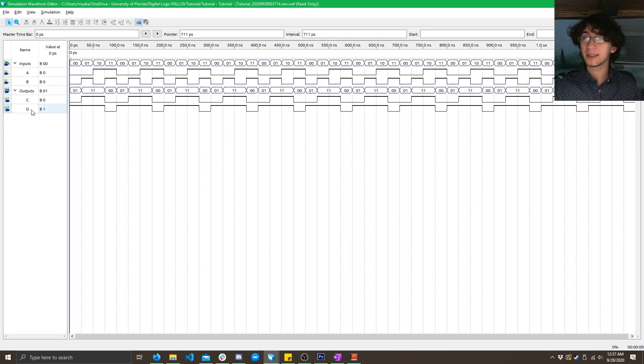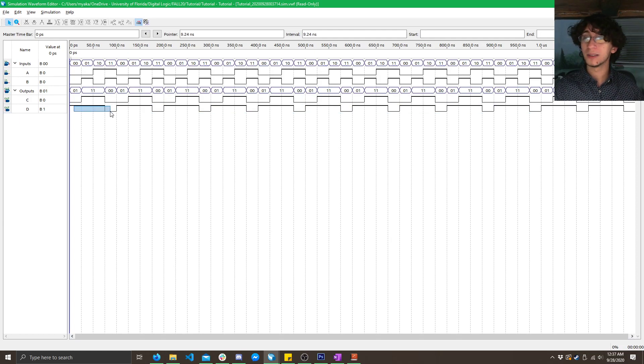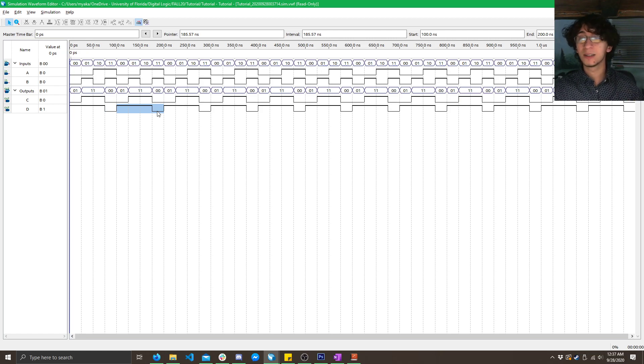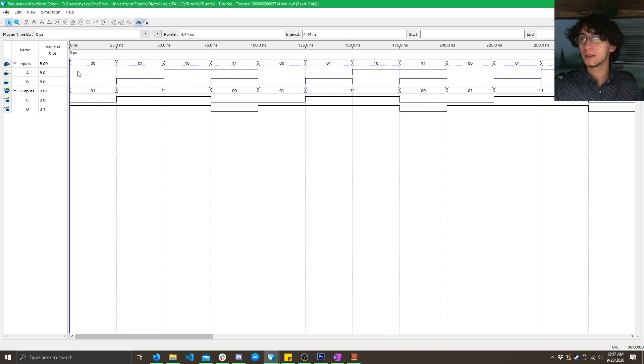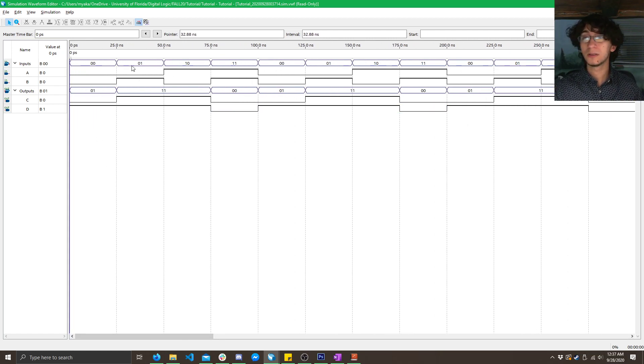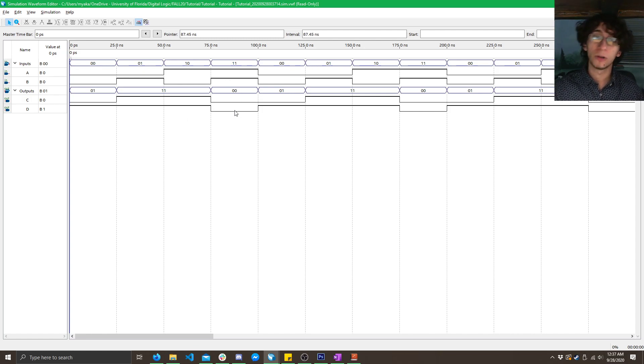And, now, we can see we've got a NAND gate in D. So, we've got 1, 1, 0. 1, 1, 0. That's exactly what we expect. As you can see, here, 0, 0 is 1. 0, 1 is 1. 1, 0 is 1. 1, 1 is 0.